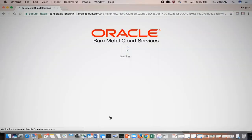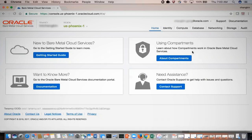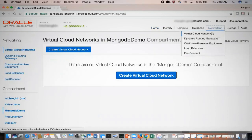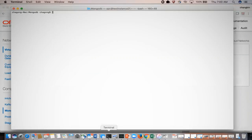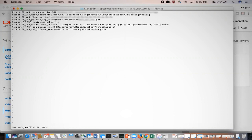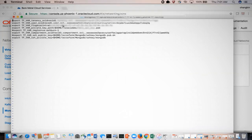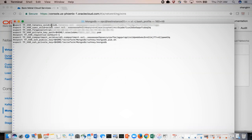Log into your BMCS account and go to Networks. Here you can see a MongoDB compartment — this is an empty compartment with no networks or subnets created. We will be using Terraform to automatically deploy the subnets and security lists. Here are the environment variables — you can see all the tenancy details like the OCID and also the user ID.